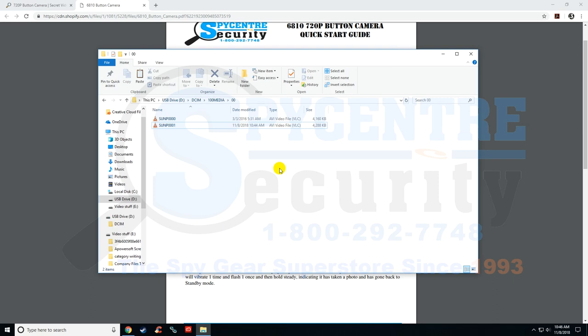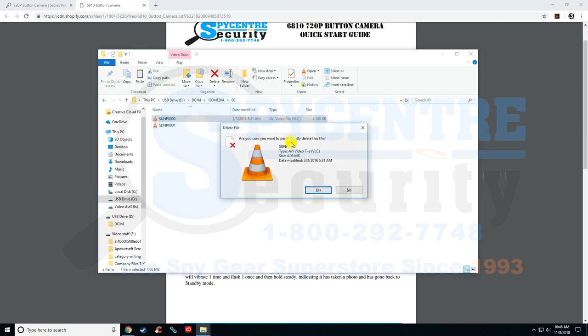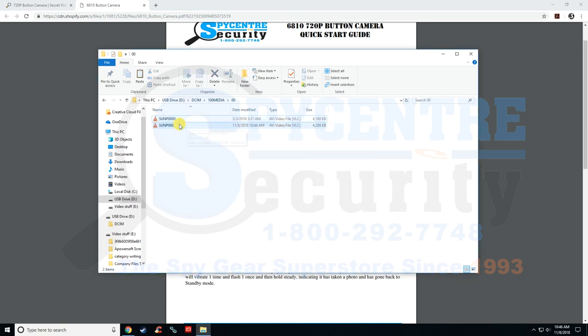And then I can also show you guys how to delete these since I don't need them anymore because these were just test files. So you can either left-click on it once and hit the delete key on your keyboard, and it'll ask you if you want to delete it.